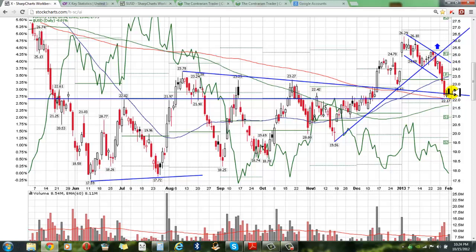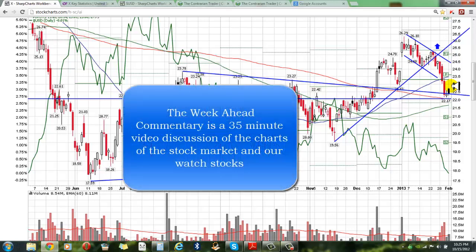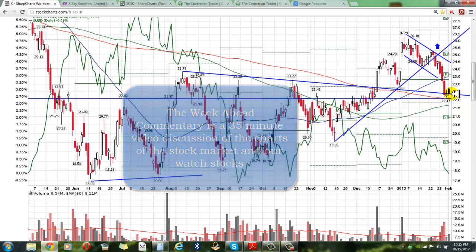Looking at the chart now, you can see how prior resistance is now support. We closed above it this past Friday, which is good. U.S. Steel is now back on our watch list. I'll be going into this potential trade with members in the week-ahead commentary distributing on Sunday, covering weekly charts, intraday charts of U.S. Steel, and a number of other stocks plus commentary on the overall market.